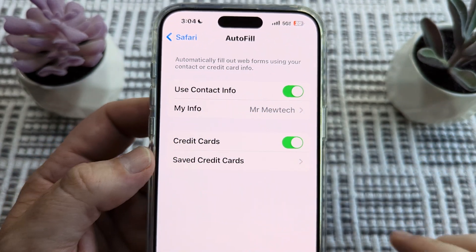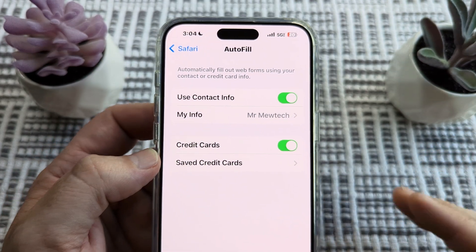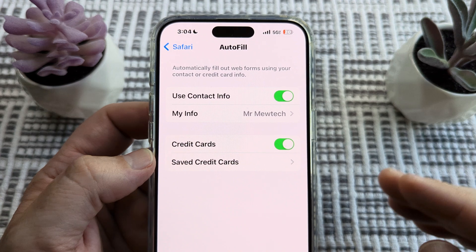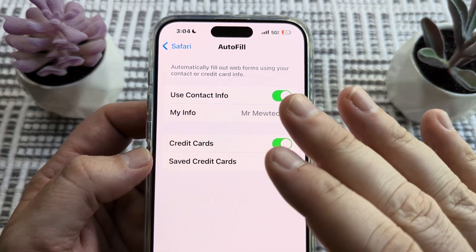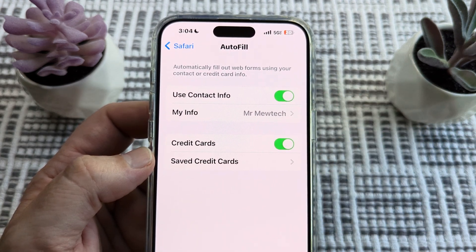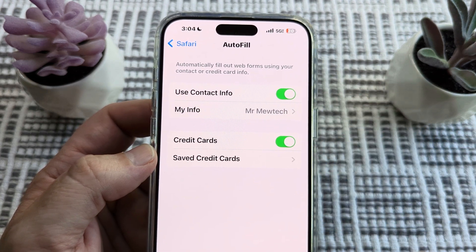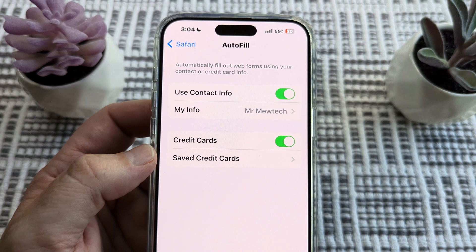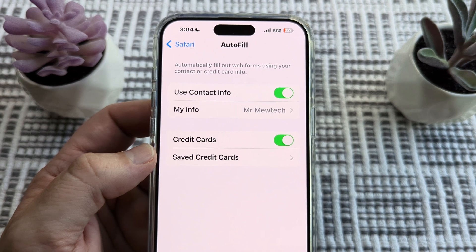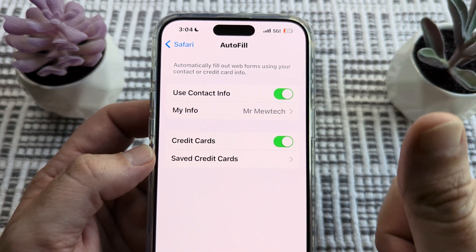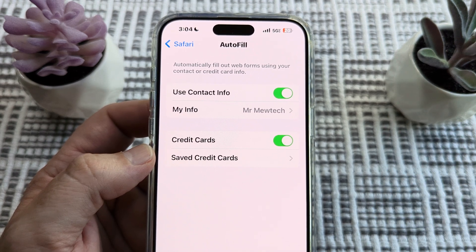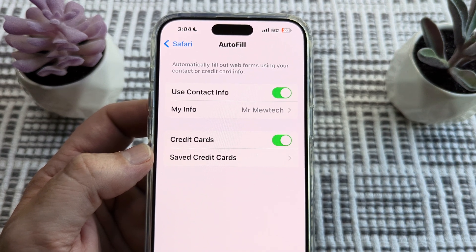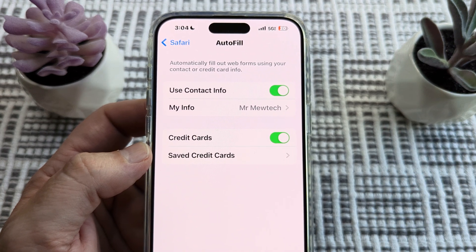Once you do that, you're all good to go. You should notice moving forward, when using your browser or apps, that it will autofill with the address you have input. Hopefully that was helpful. If so, feel free to give me a like. Thank you so much for watching and have an amazing day. Take care.